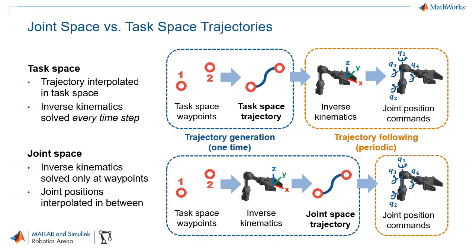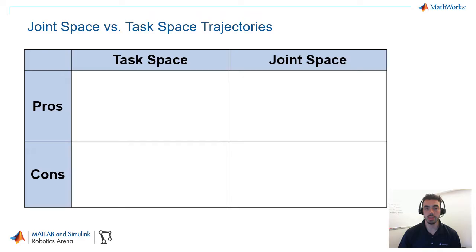And the key difference is that with the task space trajectory, you are doing less work on the trajectory generation portion at the beginning, but more on the trajectory following. And the opposite goes for the joint space trajectory. And this fundamental difference gives rise to several advantages and disadvantages.